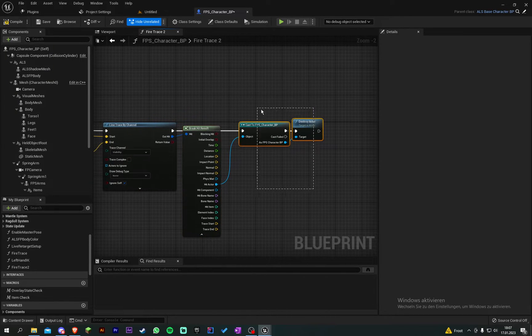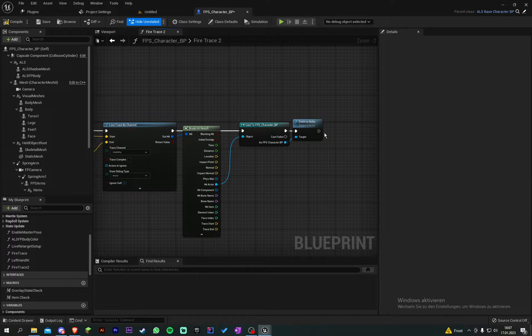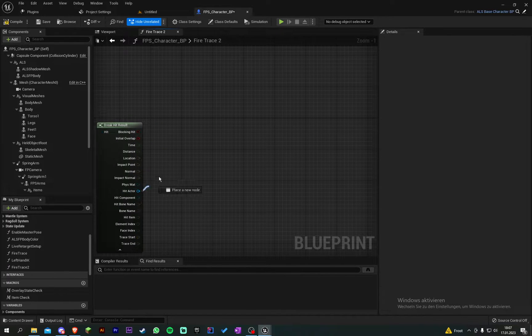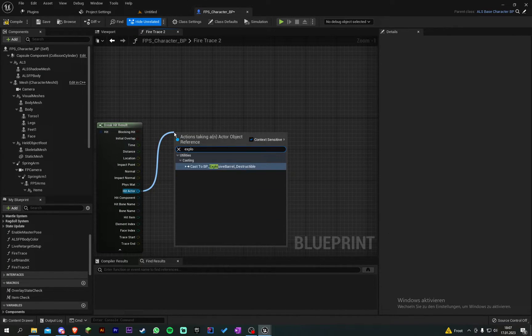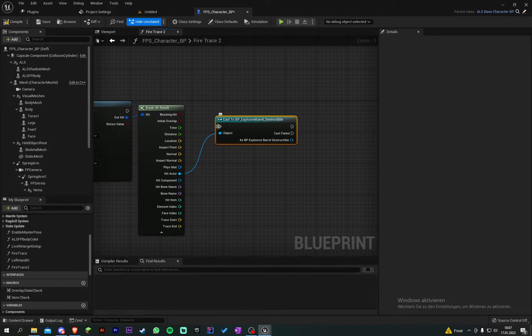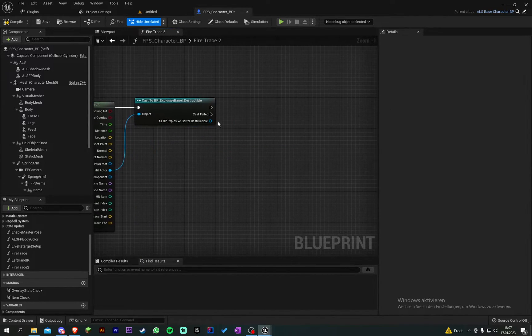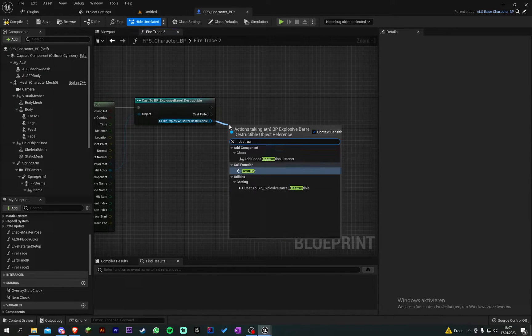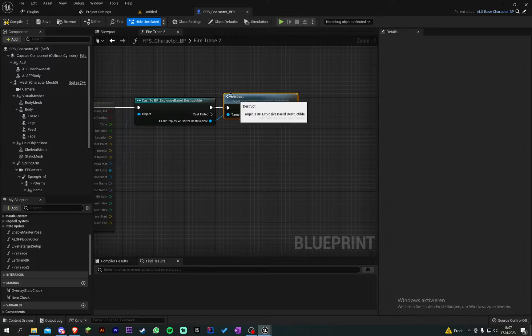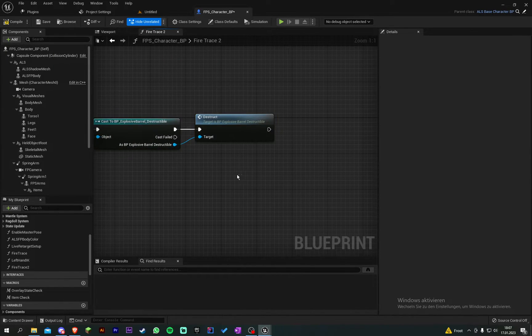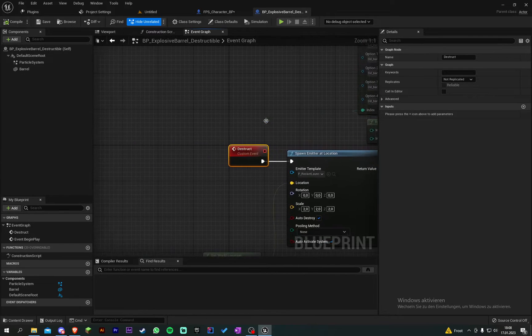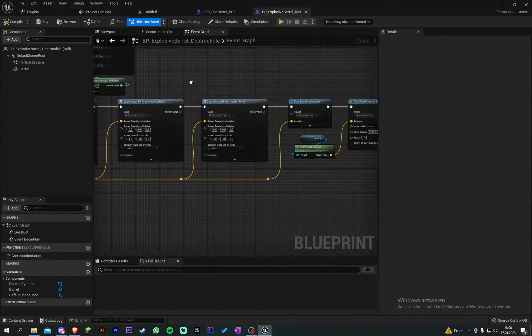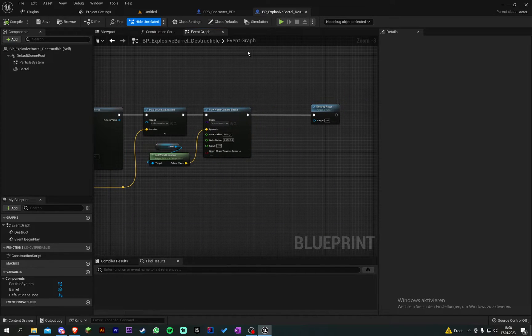Maybe you can make here a damage event or something. I can just put here the explosive can or explosive barrel here. And I made an event for it called destruct. So it's basically just a particle system which gets played and it will be destroyed. So it's pretty easy.